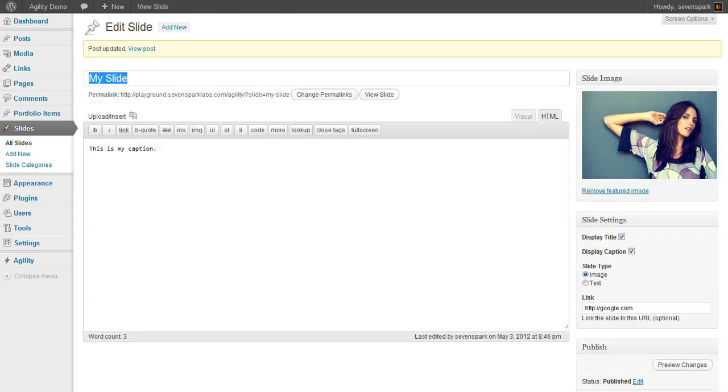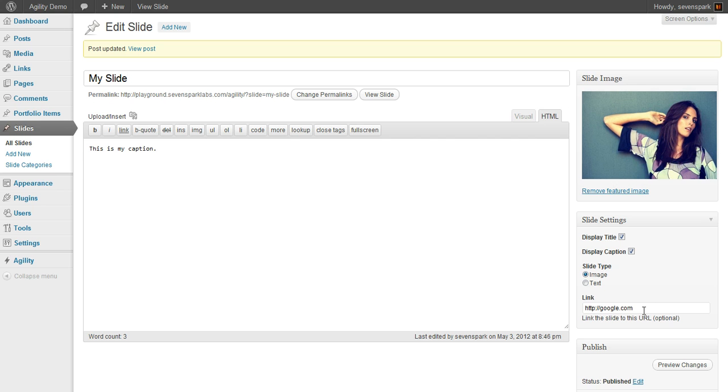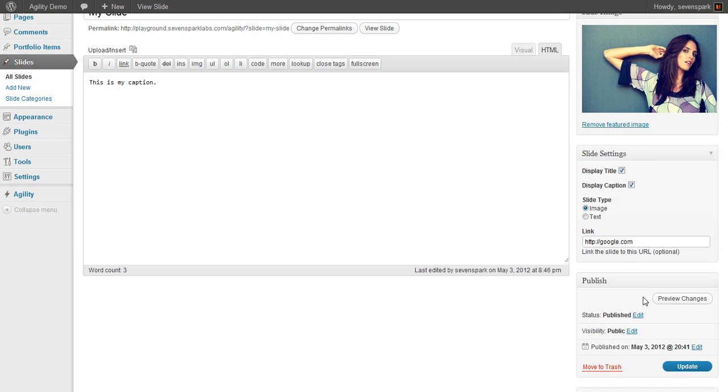If we take a quick look at these slides, you'll see that My Slide has a title and a caption. They're both on. It's an image slide. You can see the image here, and it's going to link to Google.